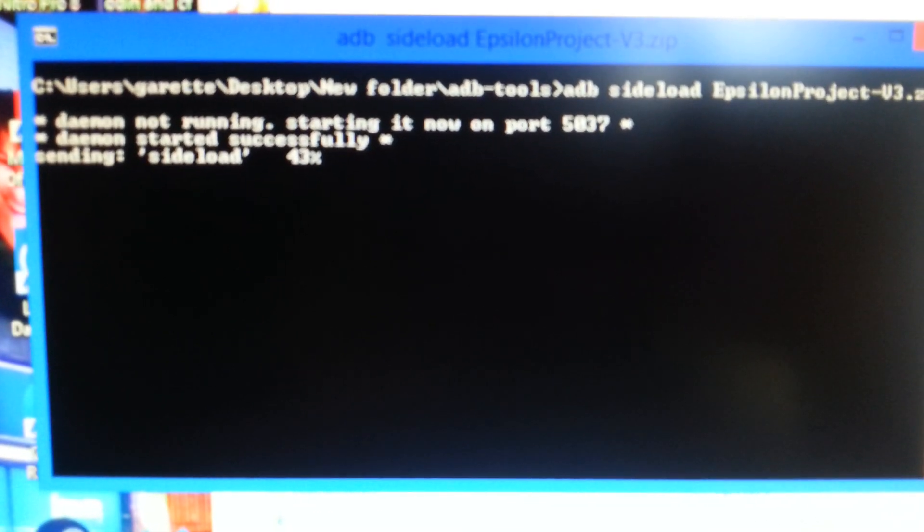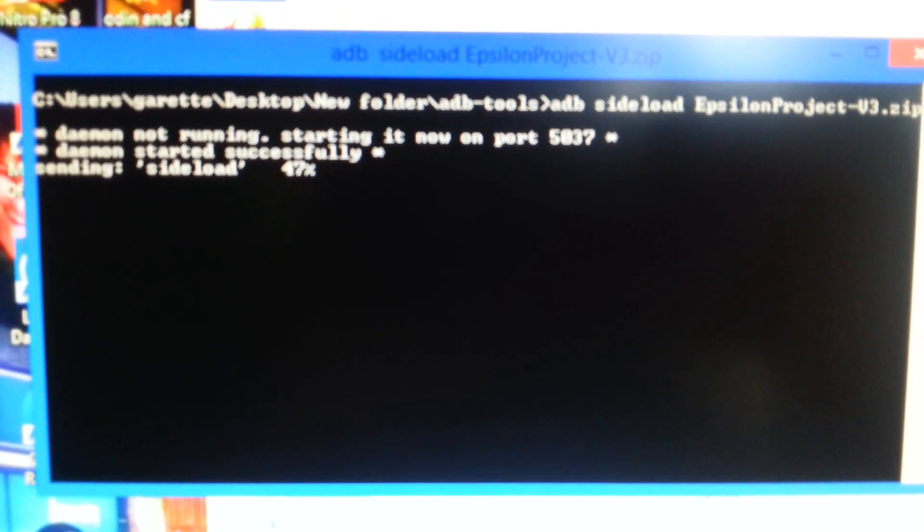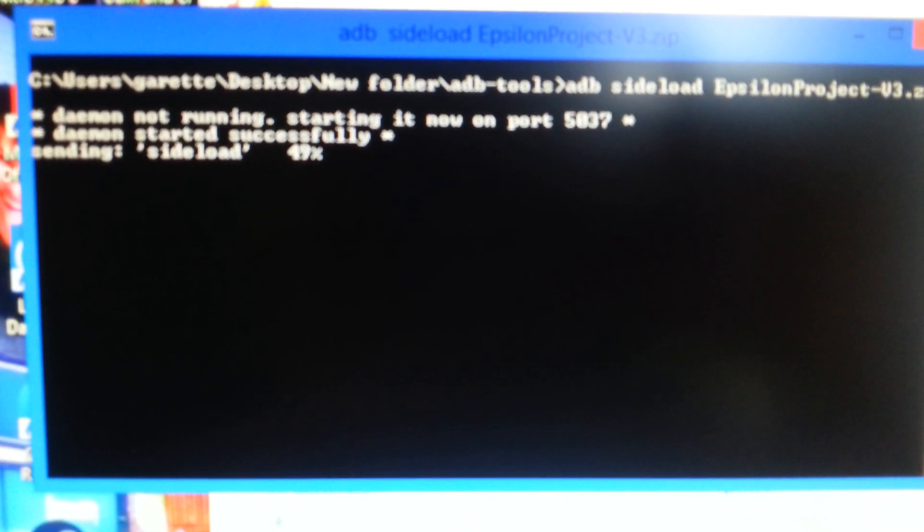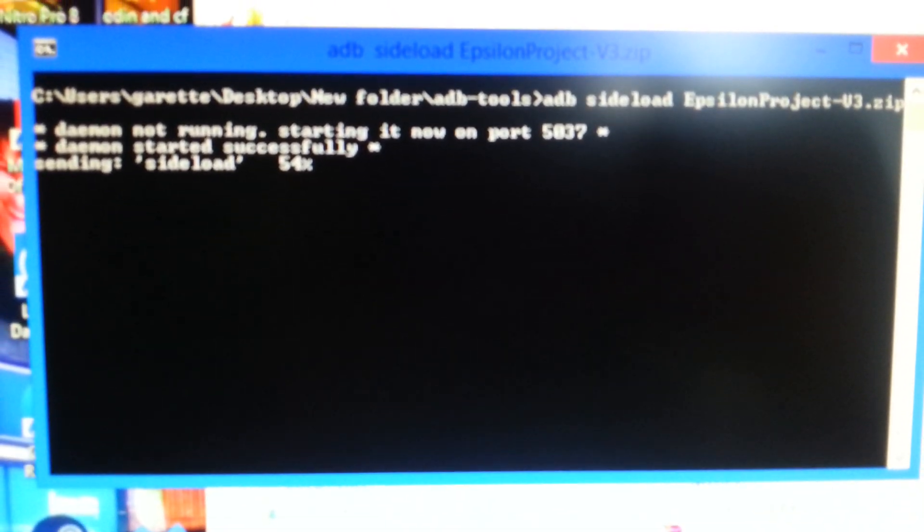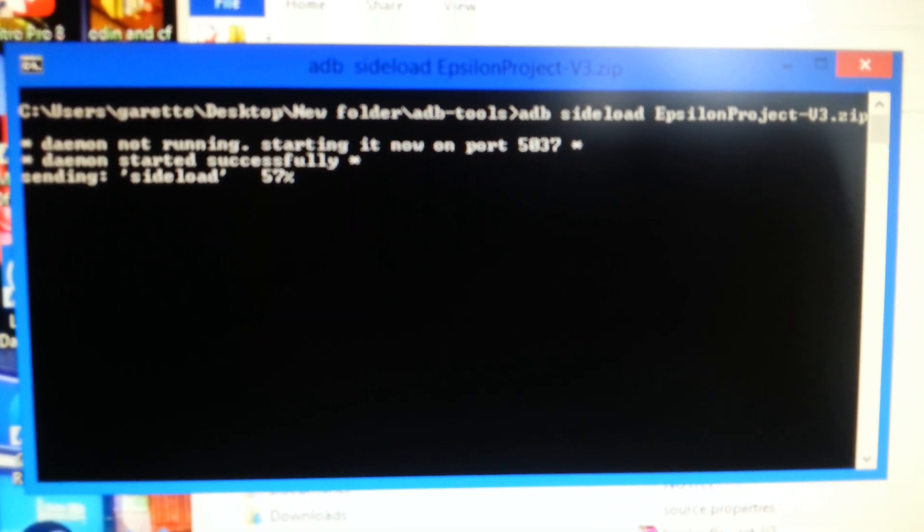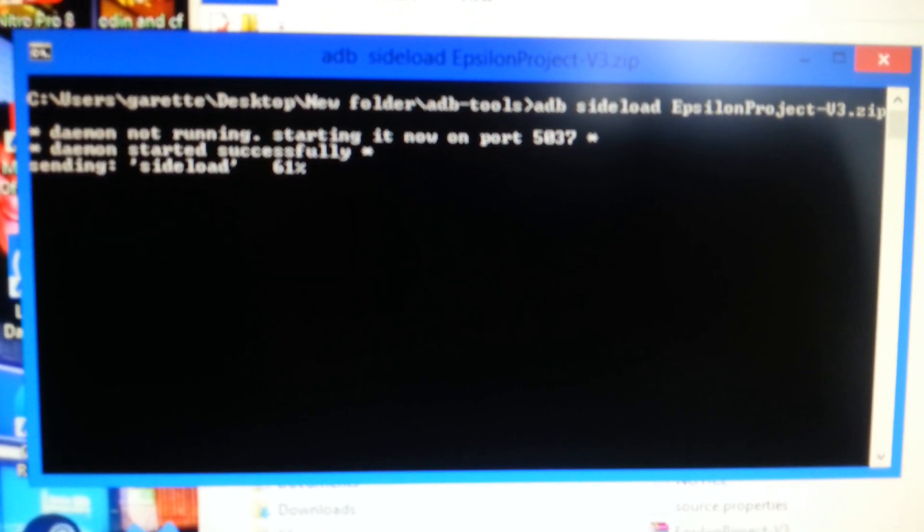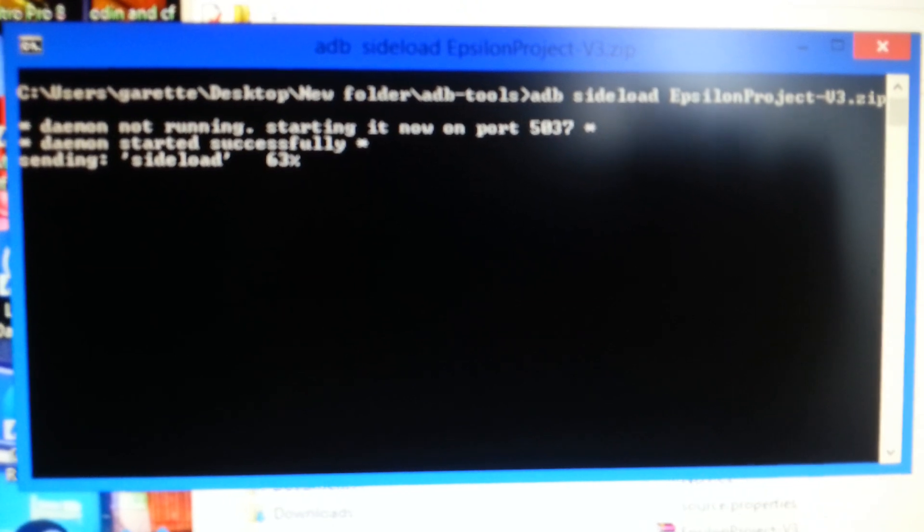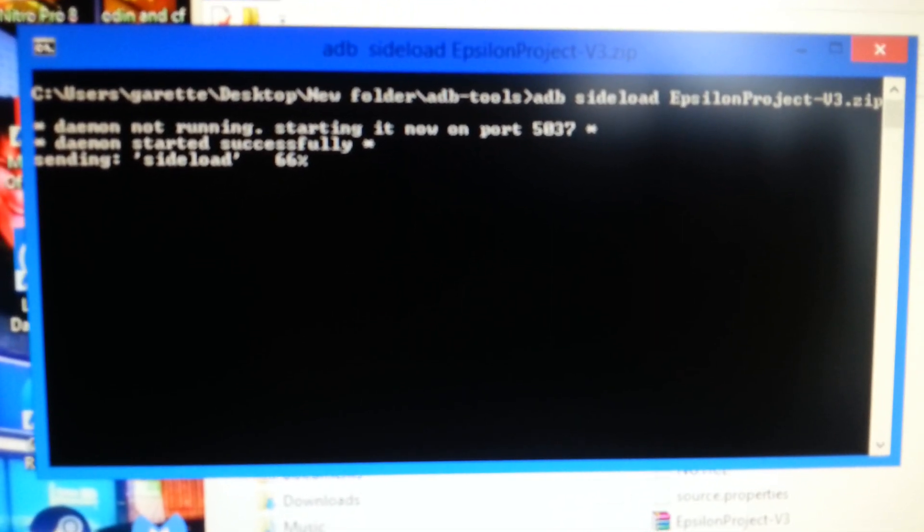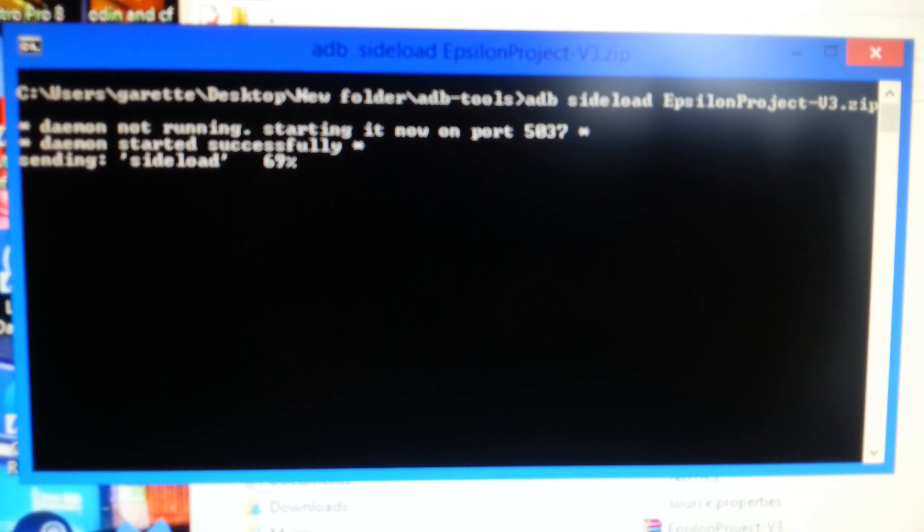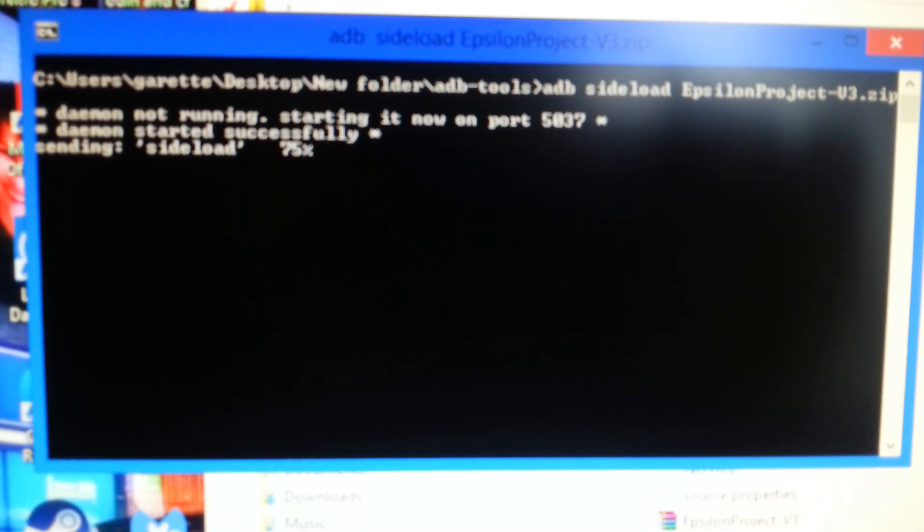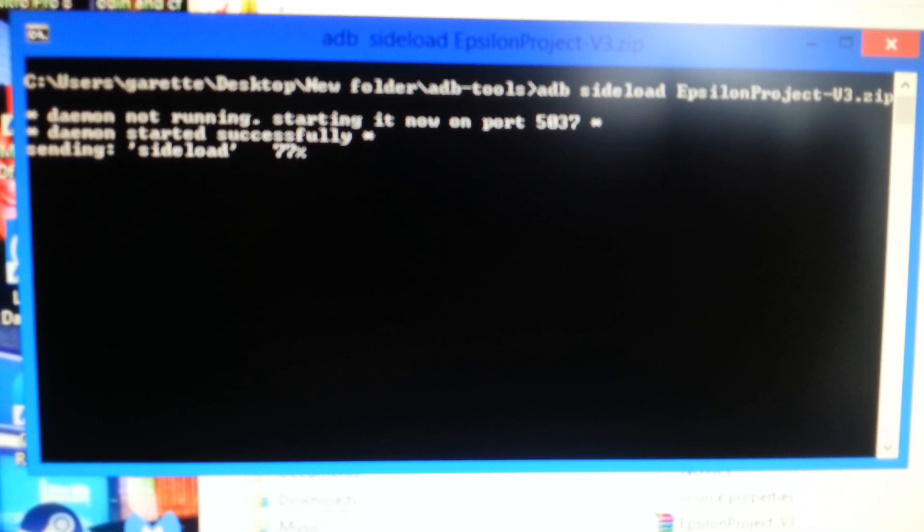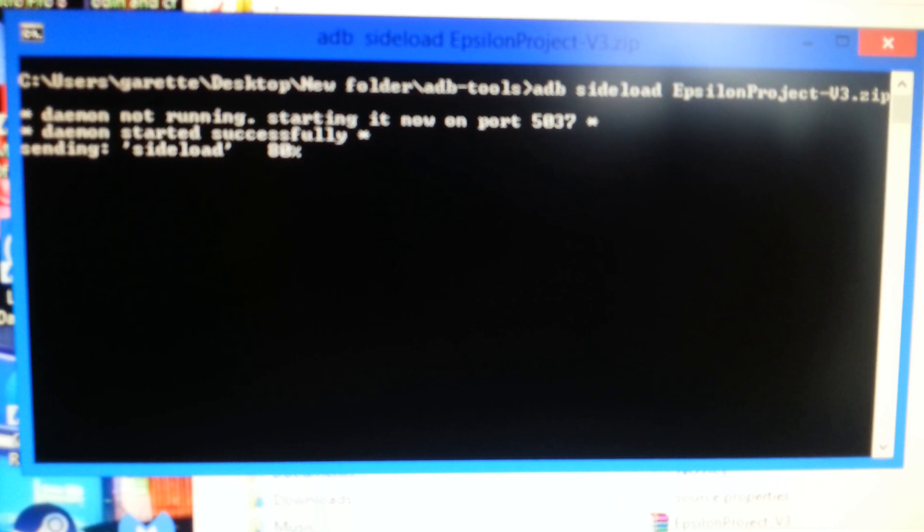You just need to wait for it to get to 100%, and then the ROM will finish flashing onto your phone. Remember guys, you need to spell the name of your ROM just like how it's spelled, and don't forget to put .zip on the end, or else it won't work.